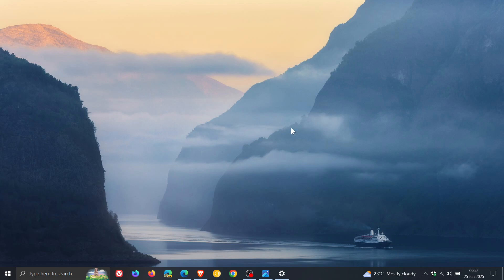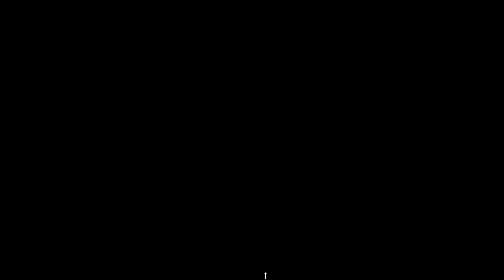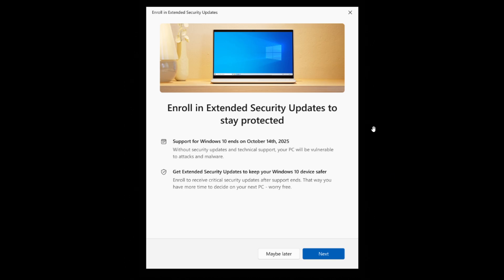So just to sum this all up for the purpose of this video. Using the ESU wizard to enroll in the extended security updates to stay protected. Three options: You can pay $30 in your local currency, you can use Windows backup to sync your settings to the cloud, that will be the first free option. And then the second free option, you can redeem 1,000 Microsoft rewards points. And this will all take place using this enrollment wizard.